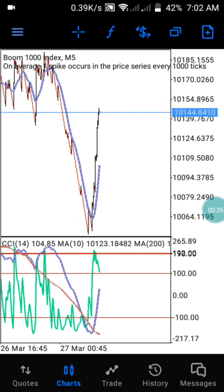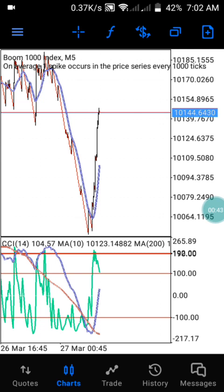Today I want to introduce another indicator used to trade Boom 1000 and Crash 500. In this video I'm going to cover Boom 1000 and Boom 500. I'm also going to make another video on Crash 1000 and Crash 500, and another on Crash 300 and Boom 300.